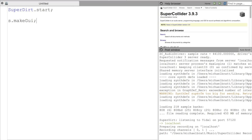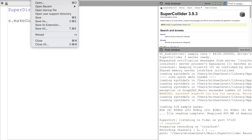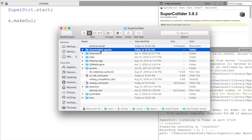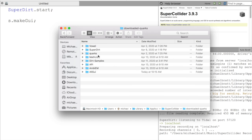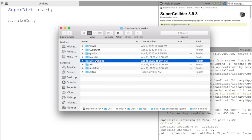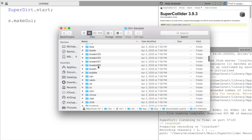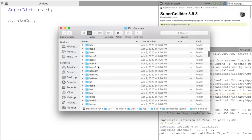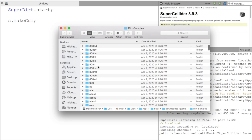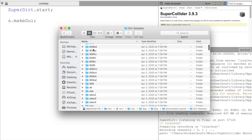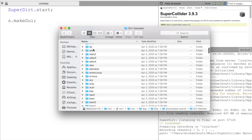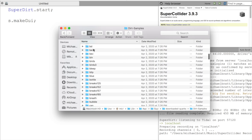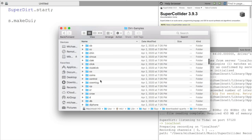If we go back over to SuperCollider, and from the taskbar, we can click on file, user support directory, open the downloaded quarks folder, go to dirt samples. And from here, we can see a variety of different samples that are used in tidal. We can see an 808, 909, bass, birds, clap.